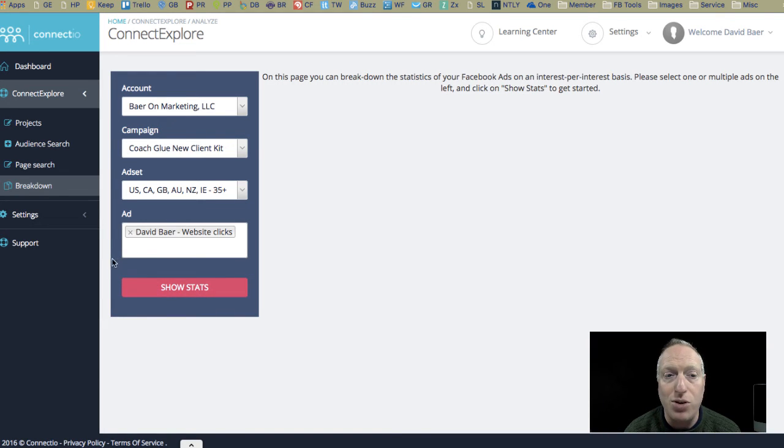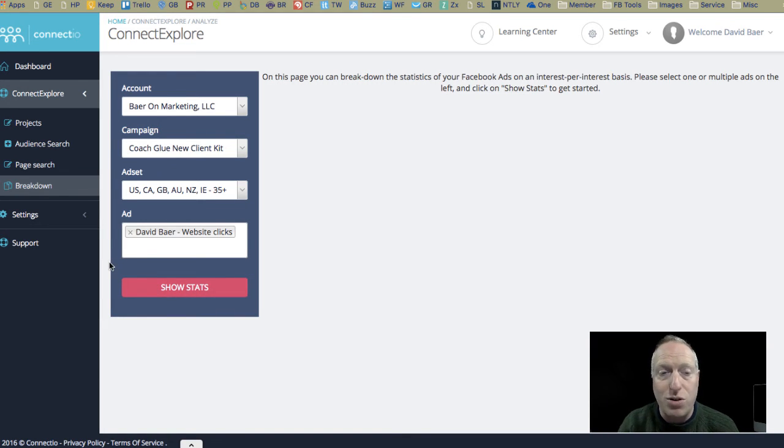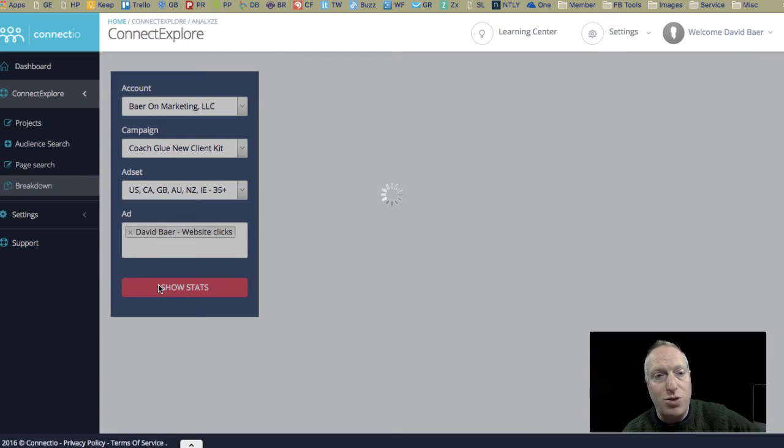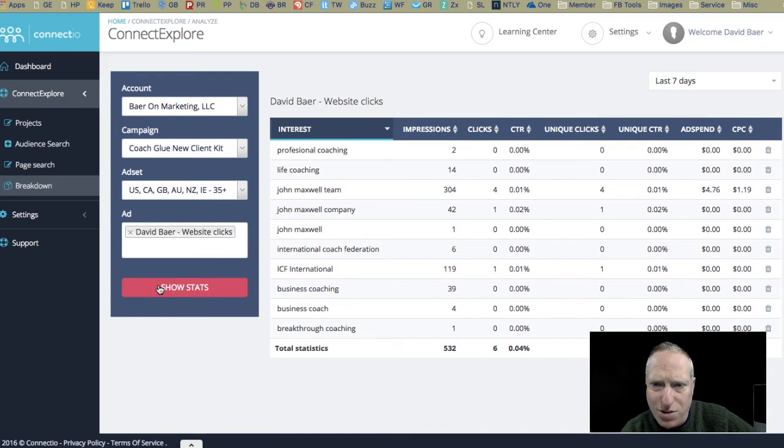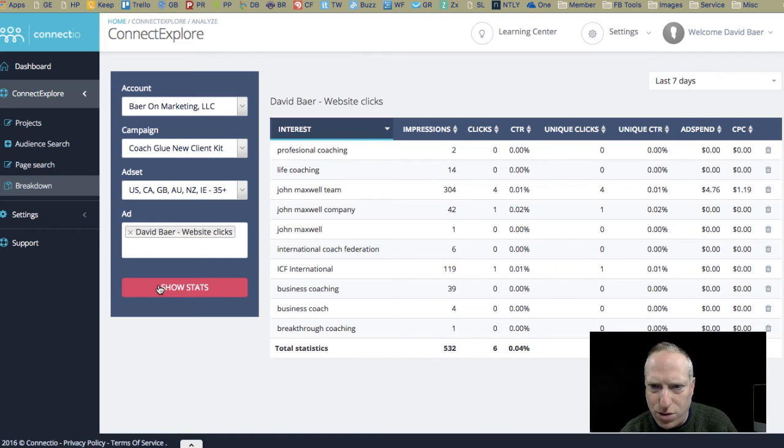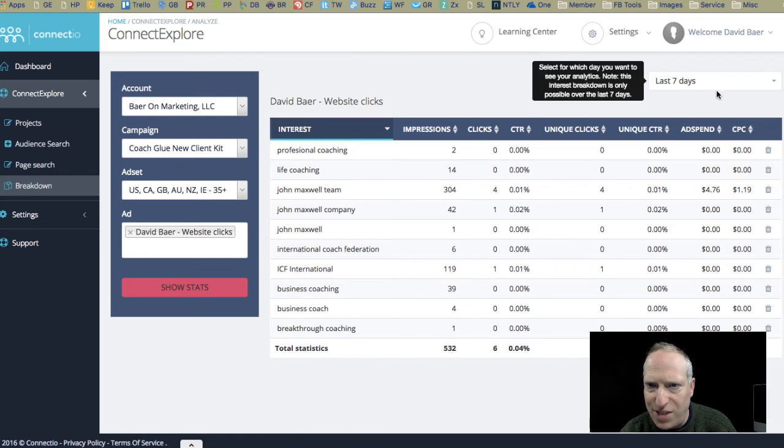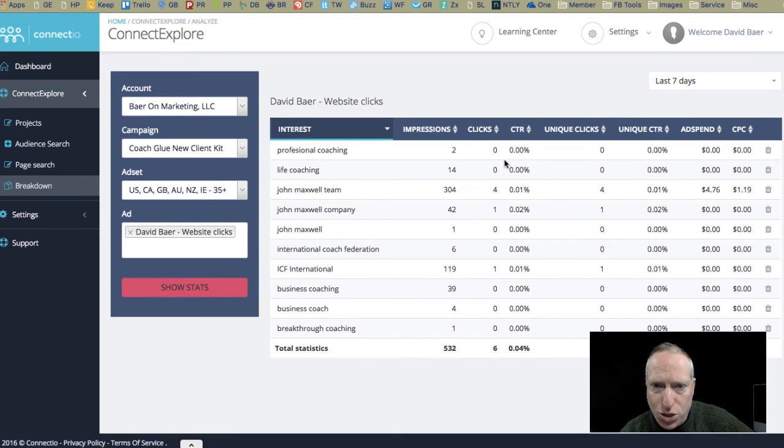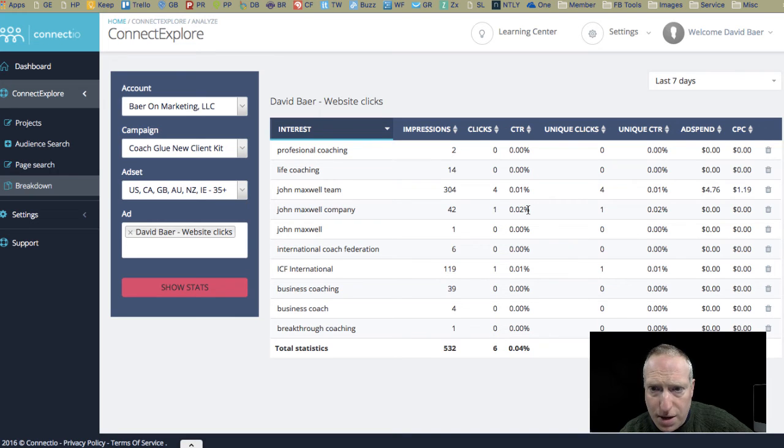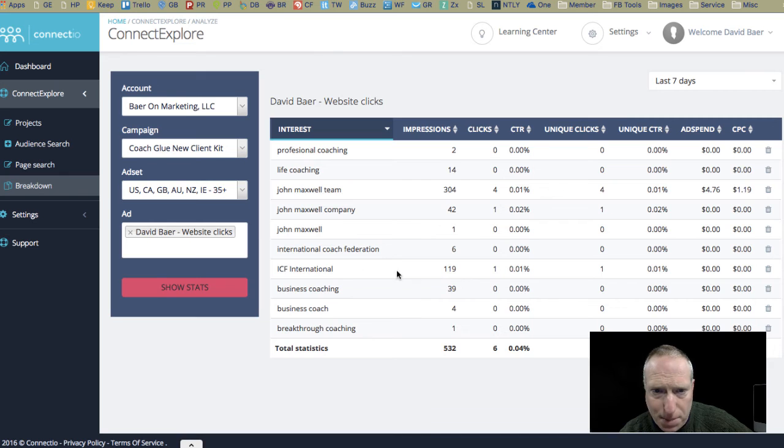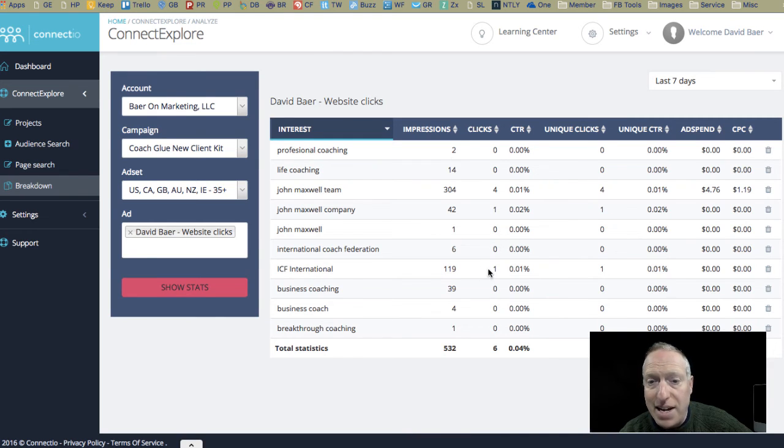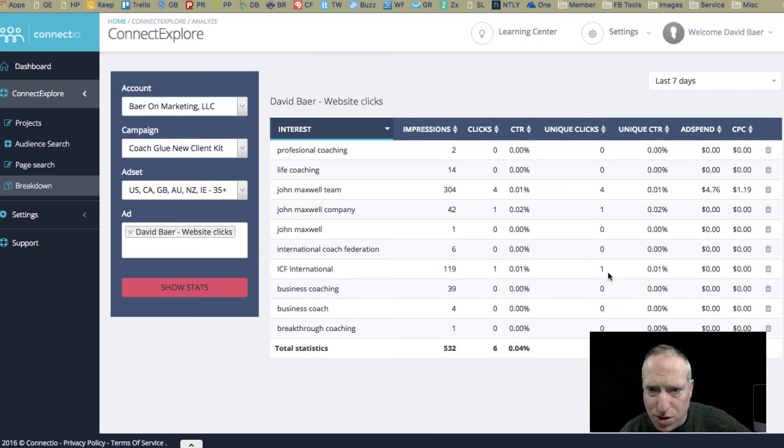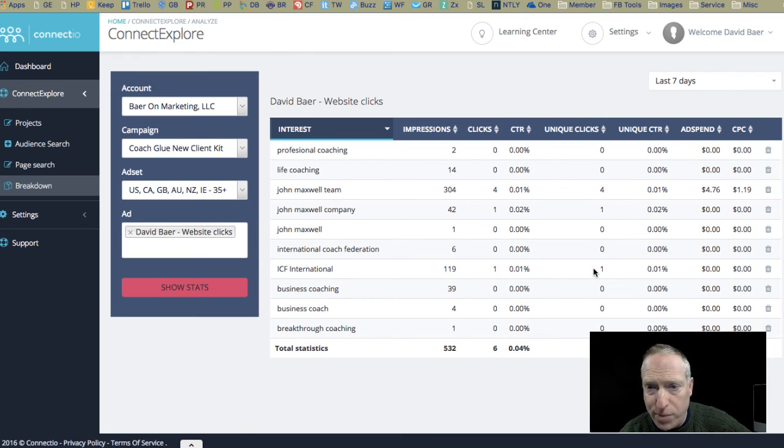Beyond giving you the ability to do really good research on potential interest types, I can go into, and so here's an ad that I ran. I actually ended this about a week ago, so the stats are pretty old because it's only showing the last seven days, so there's really just one day of data here. But it will show you that really there were just two interests here. This one, John Maxwell Company, and this one, ICF International, that got any clicks. And that tells me that a whole bunch of these other ones were really just a waste of my time. Actually, it looks like John Maxwell Team as well, so there's three of them.